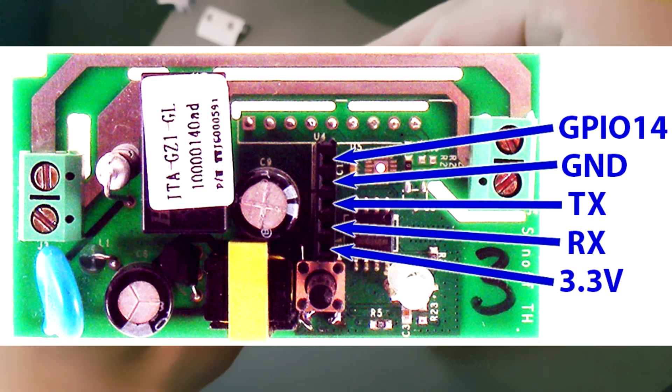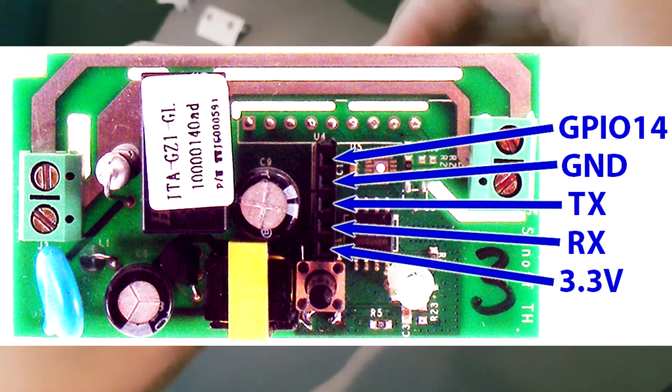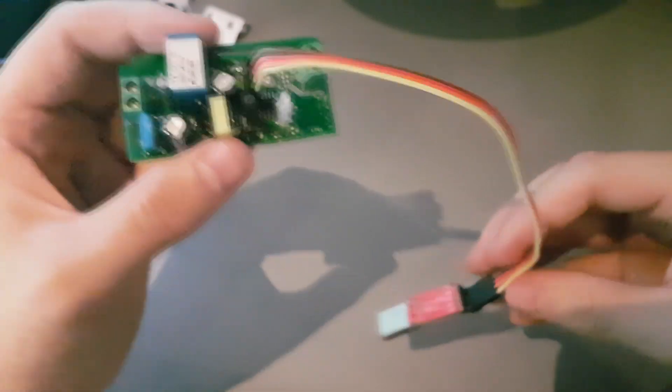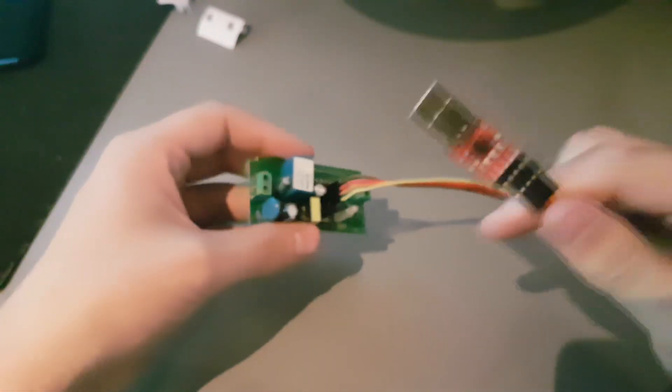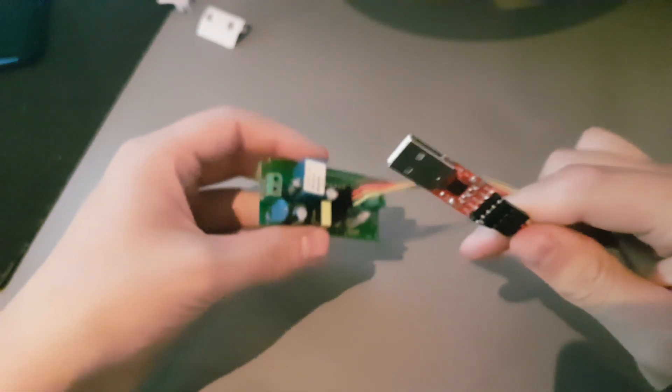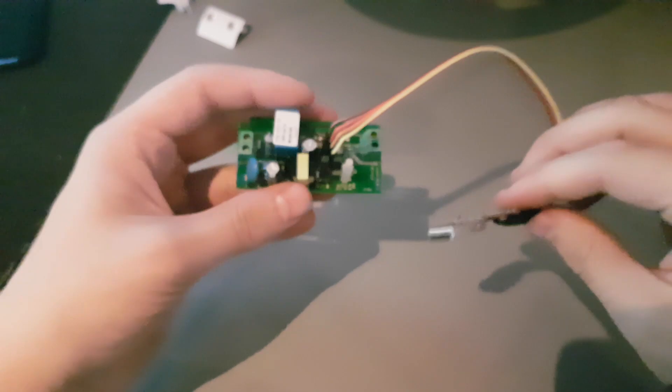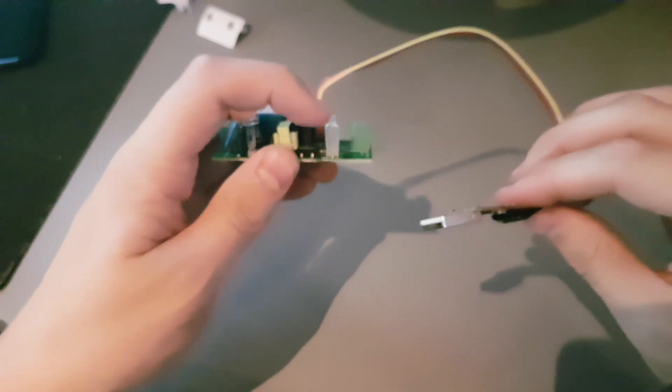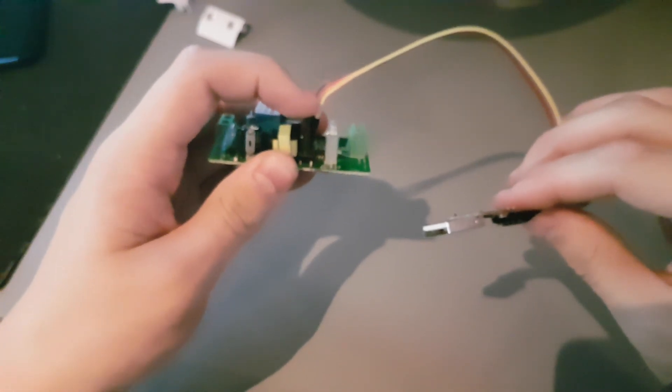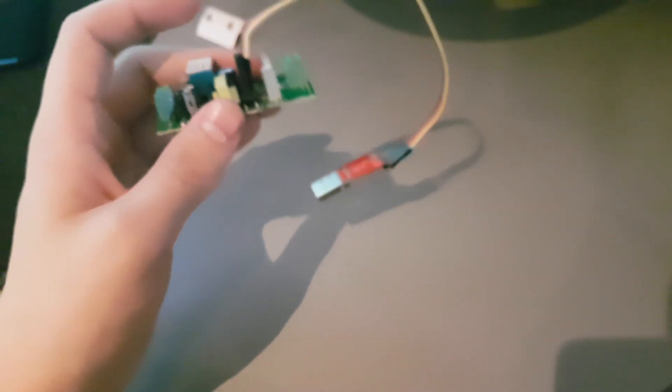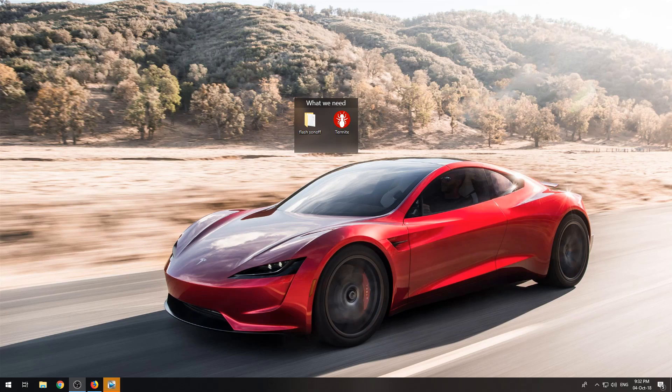Now that you have connected your USB to TTL to your Sonoff, you will need to press the button on the Sonoff and put it into the USB port of your computer.